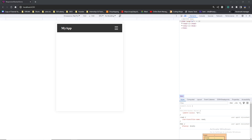Hey everyone, welcome to Learning Mighty. My name is Vasu and today we are diving into something super practical and essential for any web developer: building a responsive navbar in the new version of Angular.